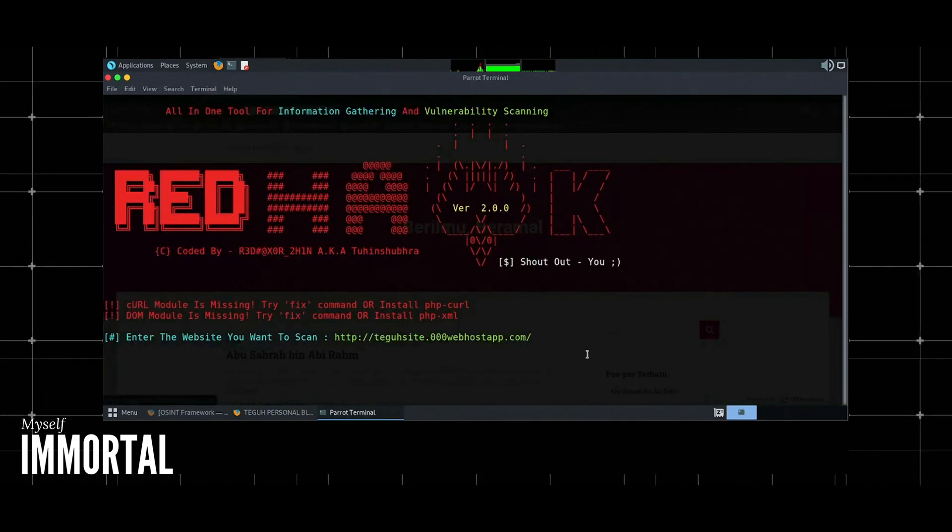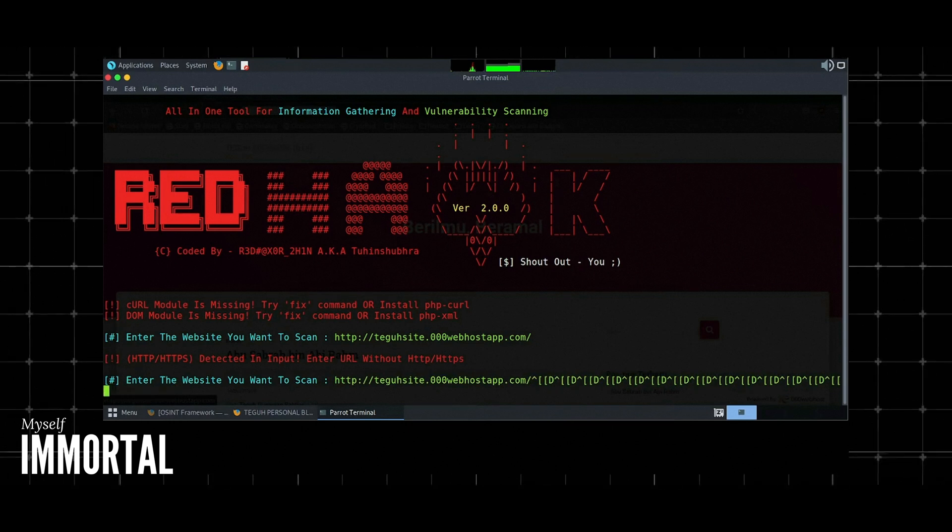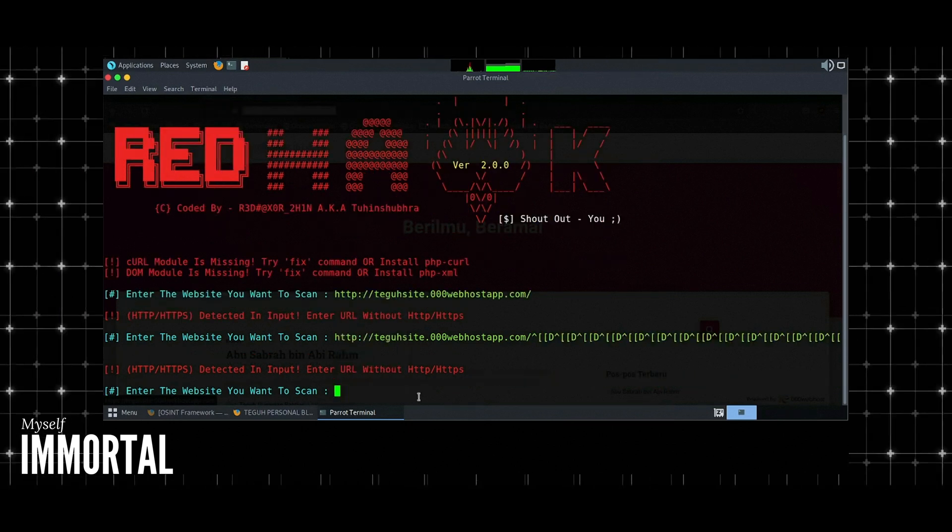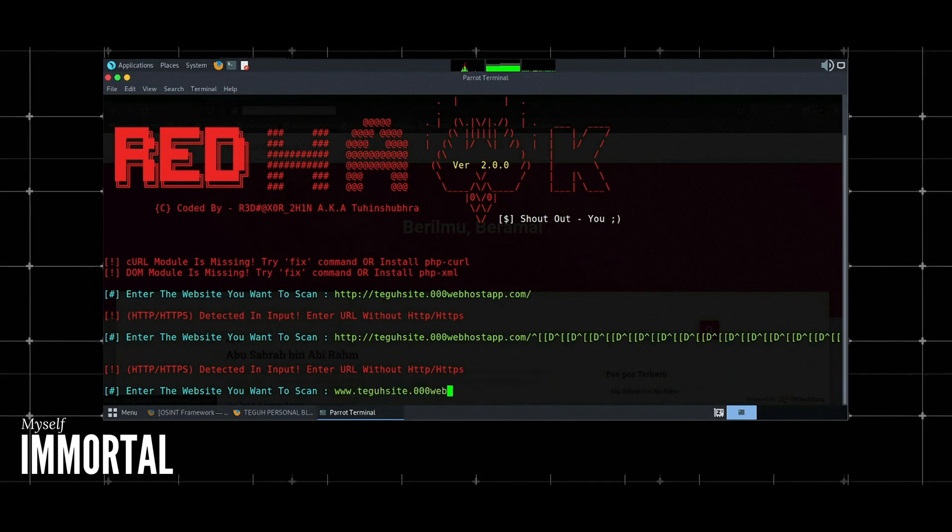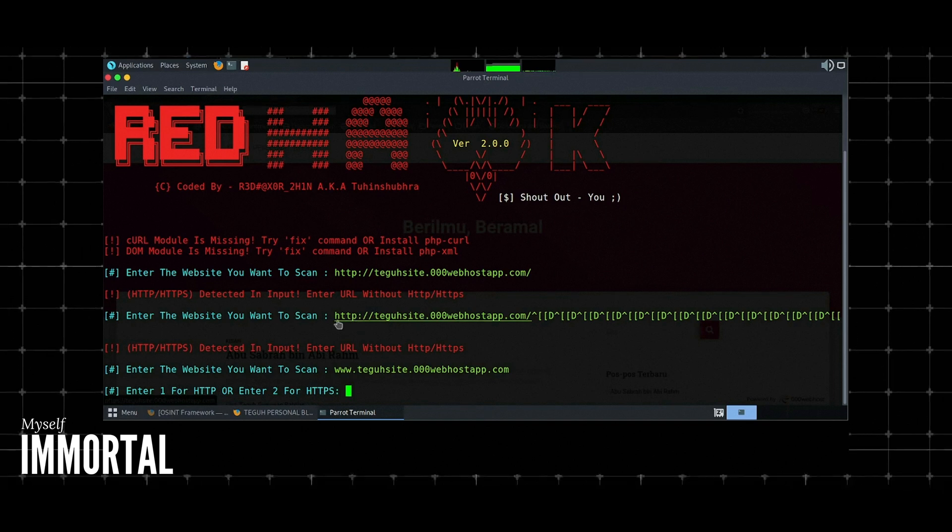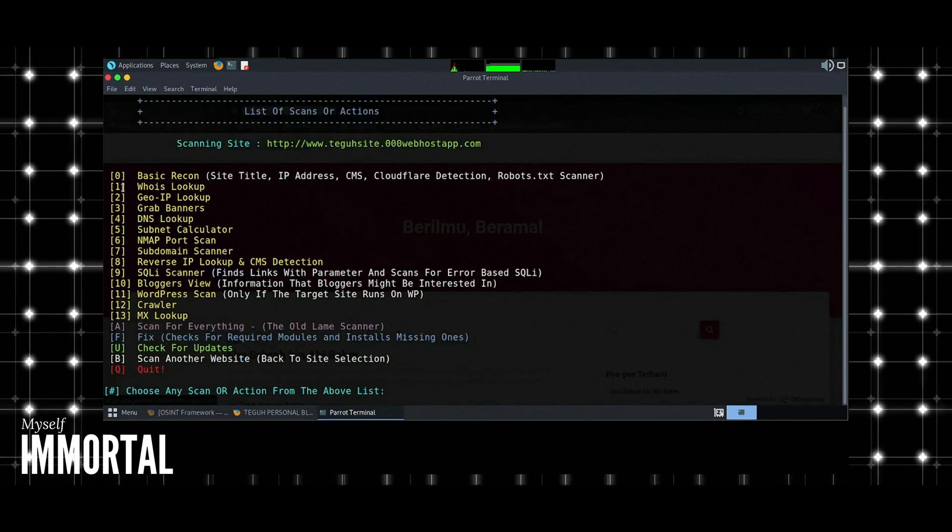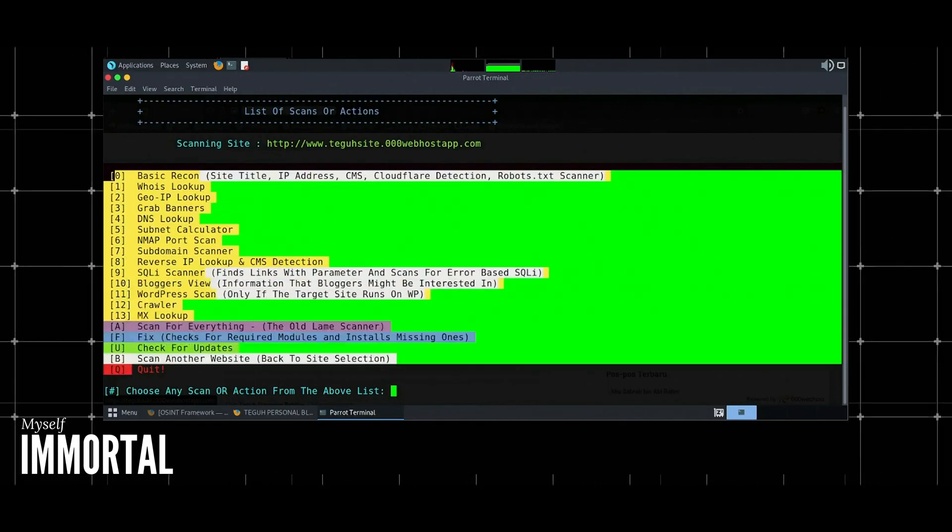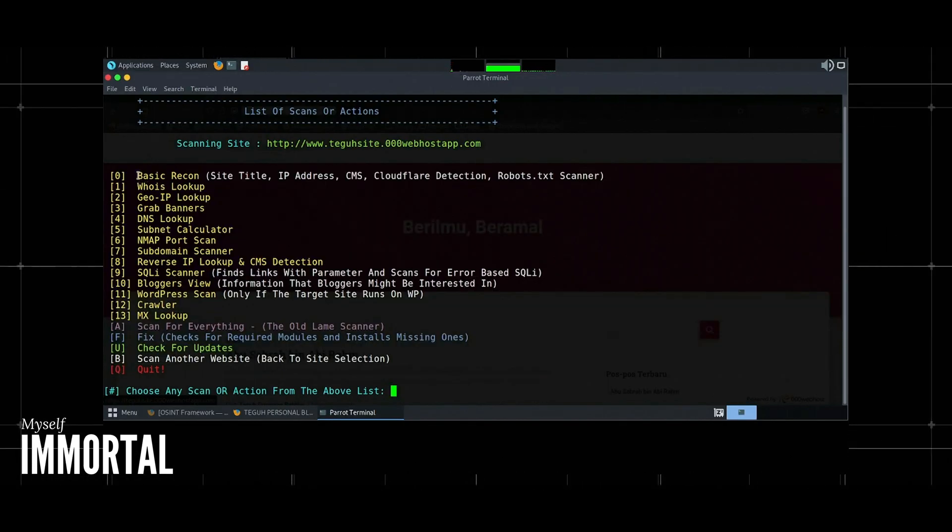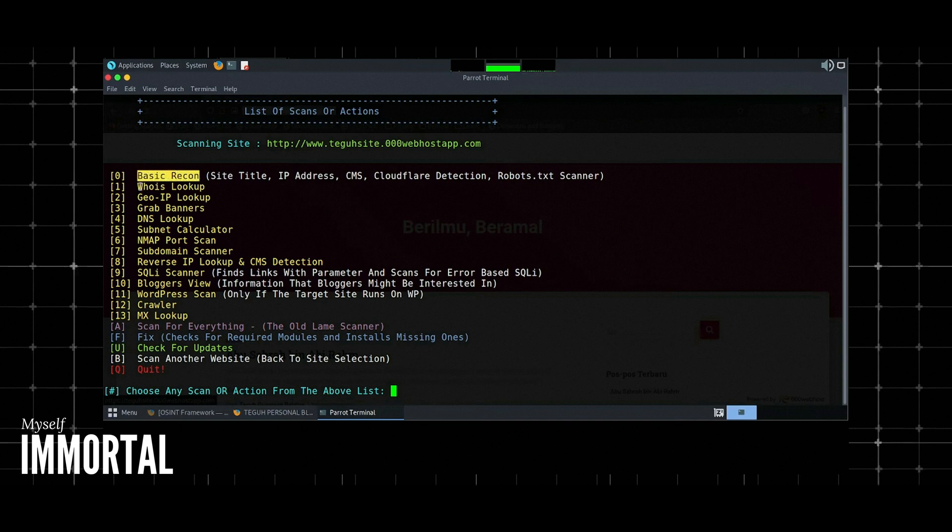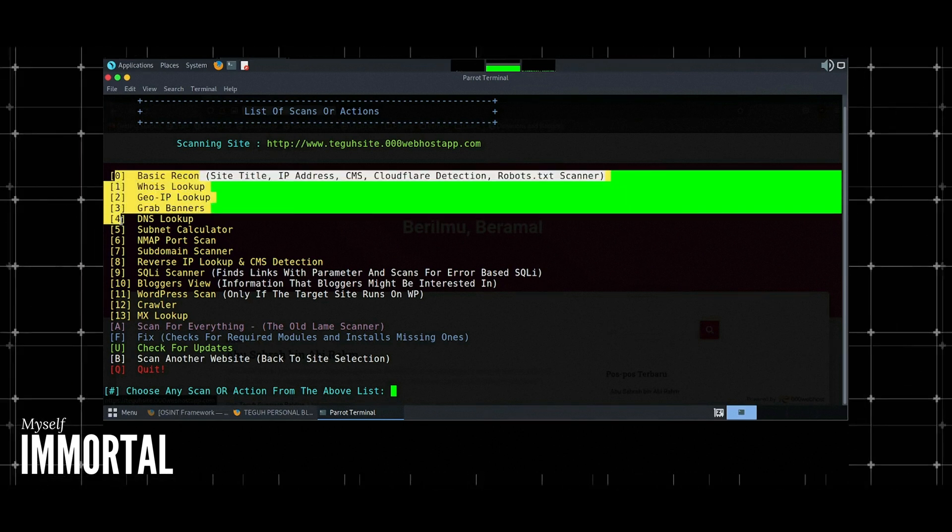1. Basic scan. This includes gathering basic information about a website such as IP address, web server details, and more. Example: Enter the target website. The tool will display the IP address, server information, and other basic details.